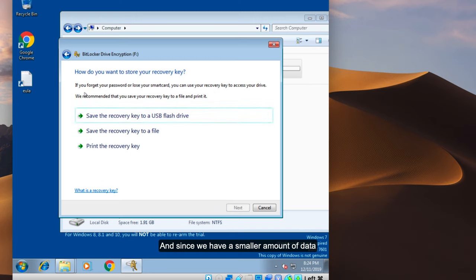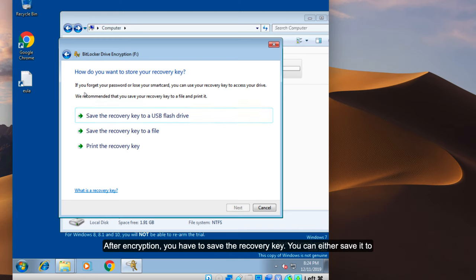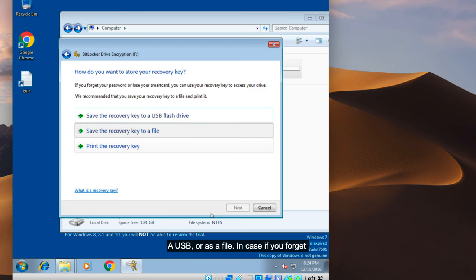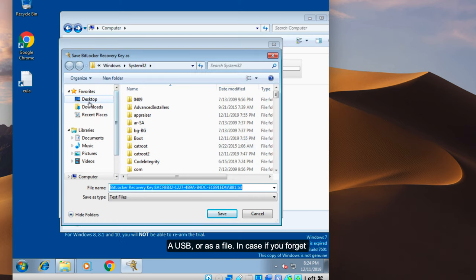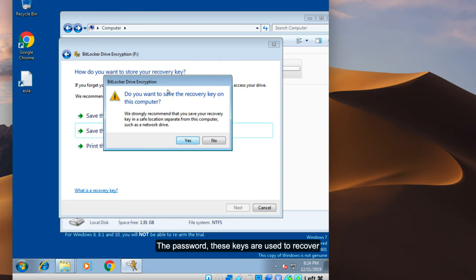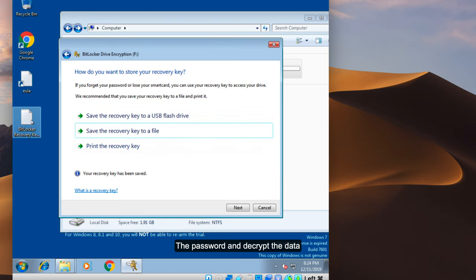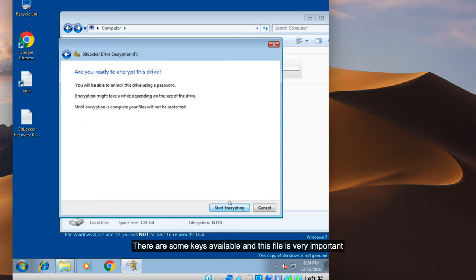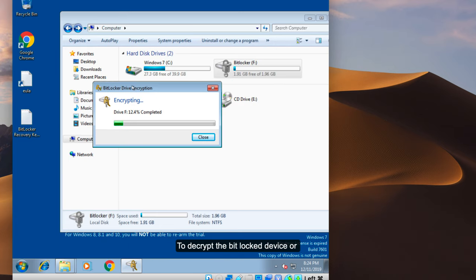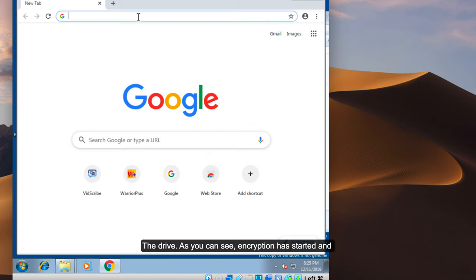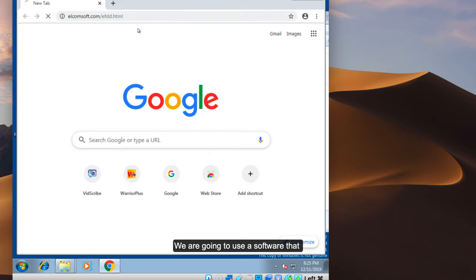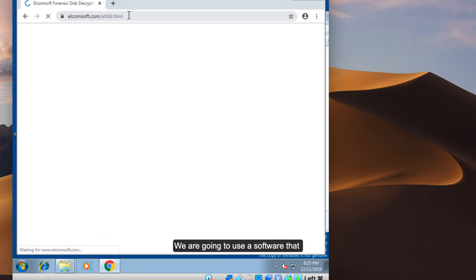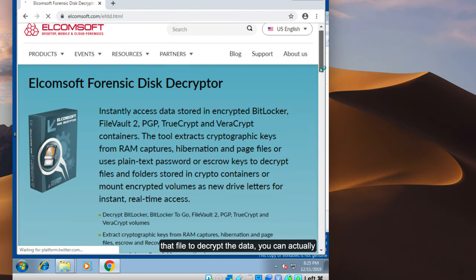After encryption, you have to save the key. You can either save it to a USB or save it to a file. In case you forget the password, these keys are used to recover and decrypt the data. As you can see, there are some keys available, and this file is very important to decrypt the BitLocker-protected drive. Encryption has started, and we are going to use a software that actually extracts data from memory — so we don't need that key file to decrypt the data.